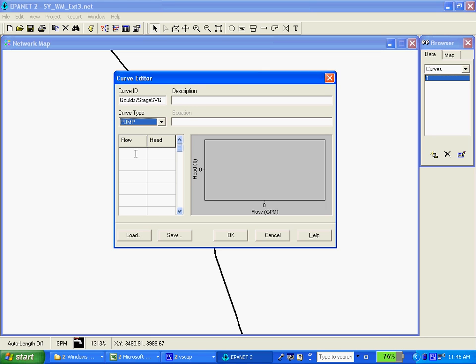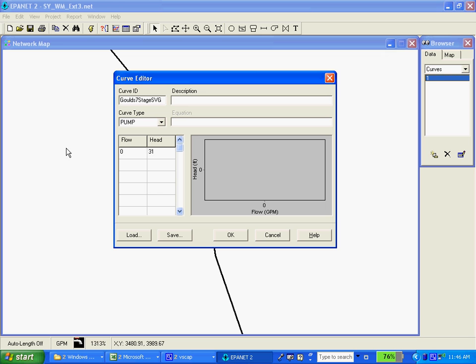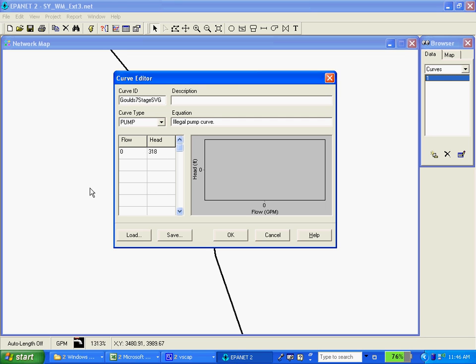So I'm just going to go ahead and start entering the pump curve and this is using information straight from a manufacturer's literature of the pump curve starting with 0. The static pumping rate is 318 feet of head. Keep in mind that we selected with this model to use gallons per minute and feet for our units although it doesn't actually display them here.